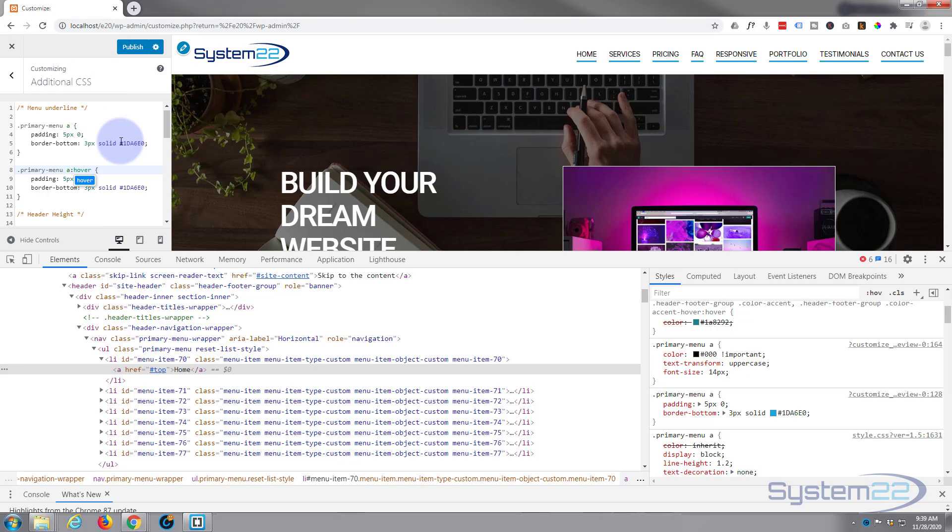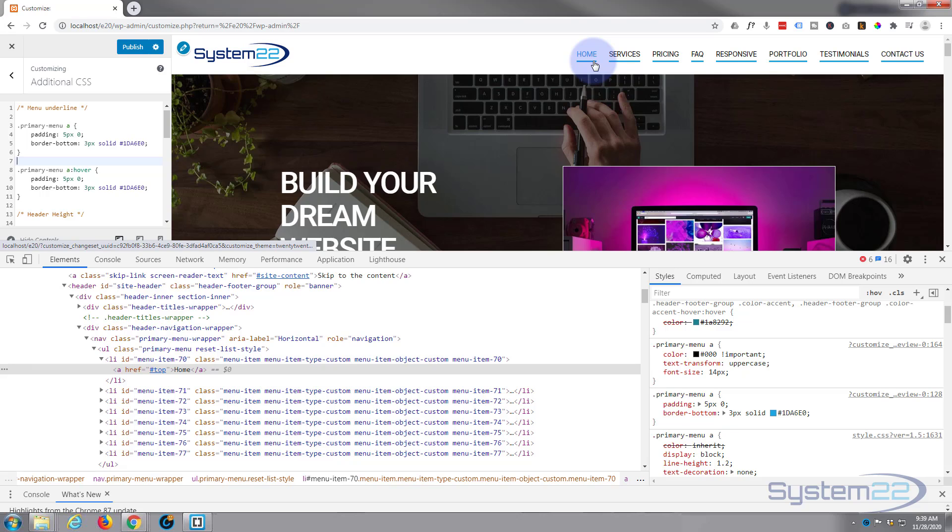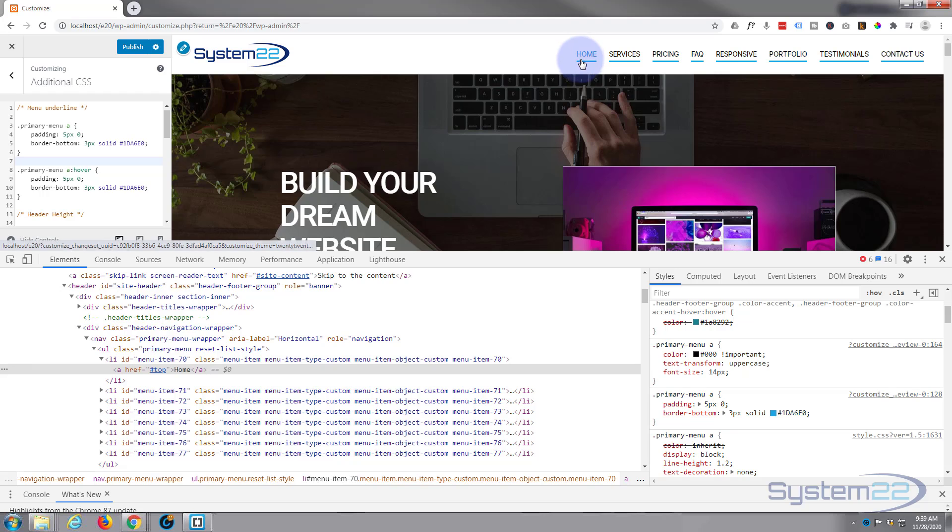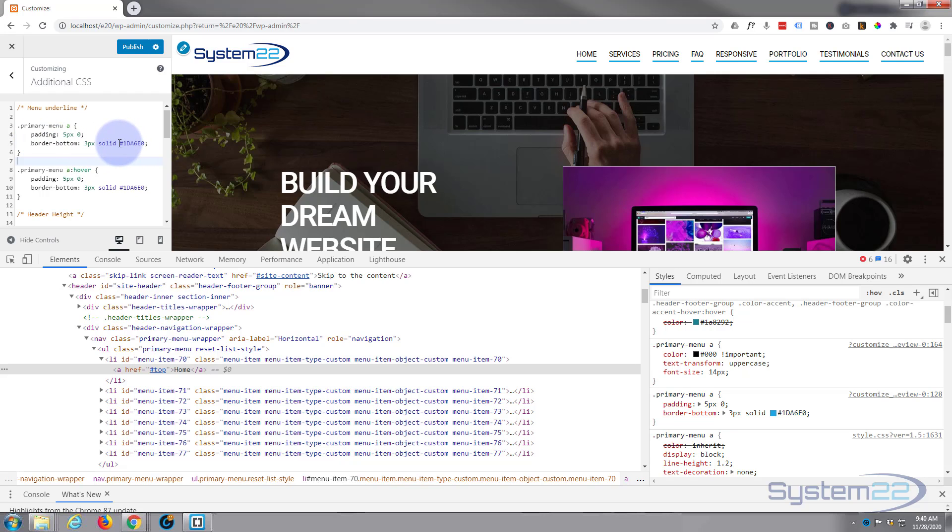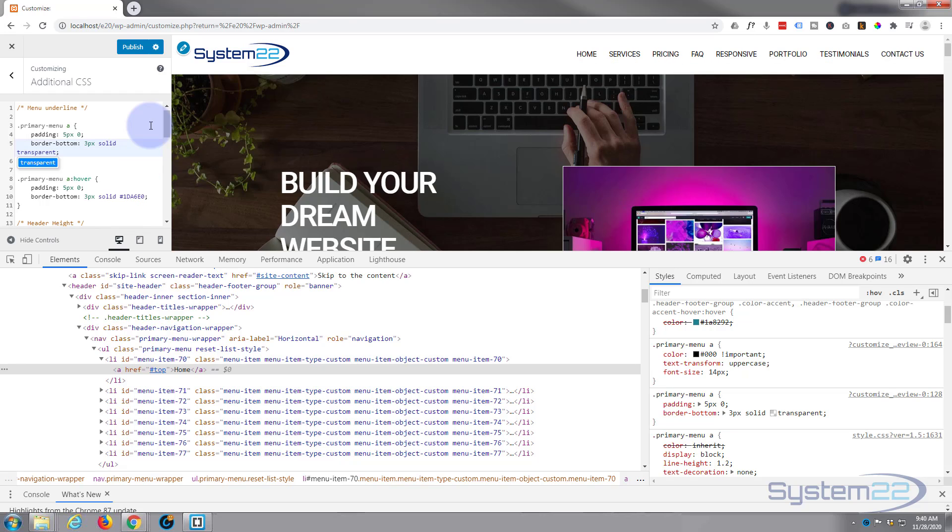I do want the actual padding there when we're not hovering over it, and I do want the border there, but I want it to be transparent when we're not hovering on it. Because if I take it away altogether, when we hover over it it'll add three picks here and that'll make the menu kind of grow or jump a little bit. So to get around that, I'm going to put transparent as the color in there, so it's still there. We won't be able to see it, it's just taking up the real estate that we need.